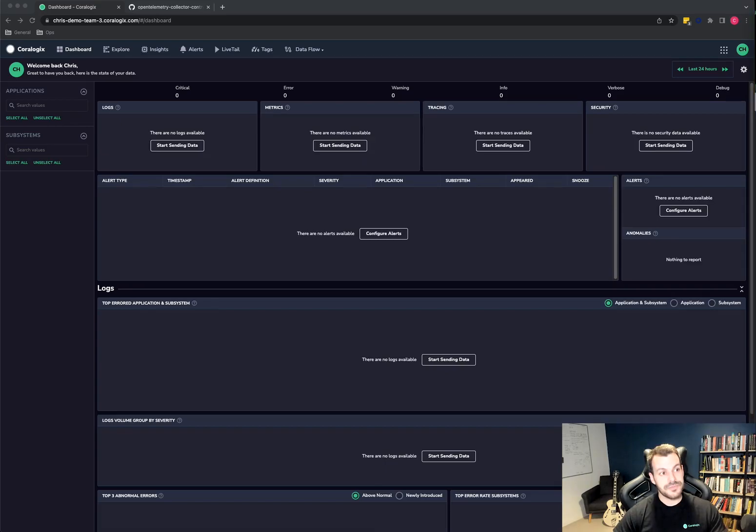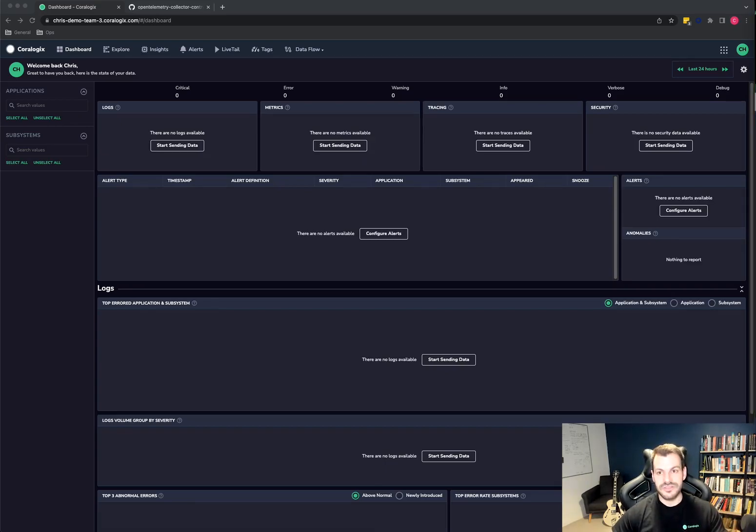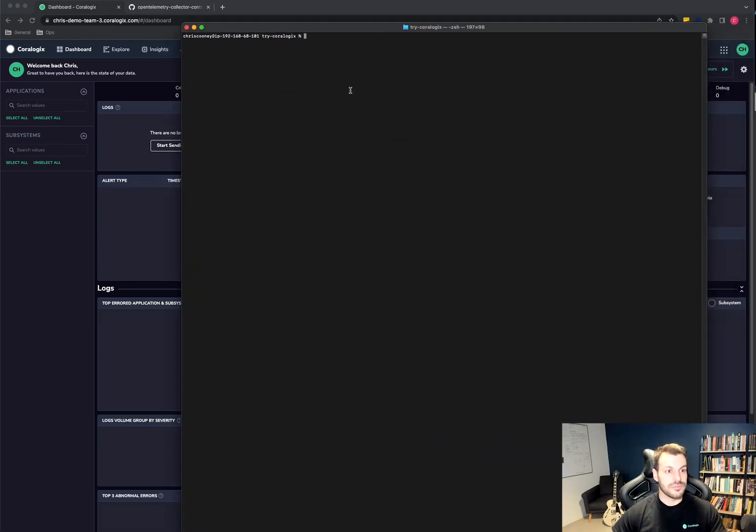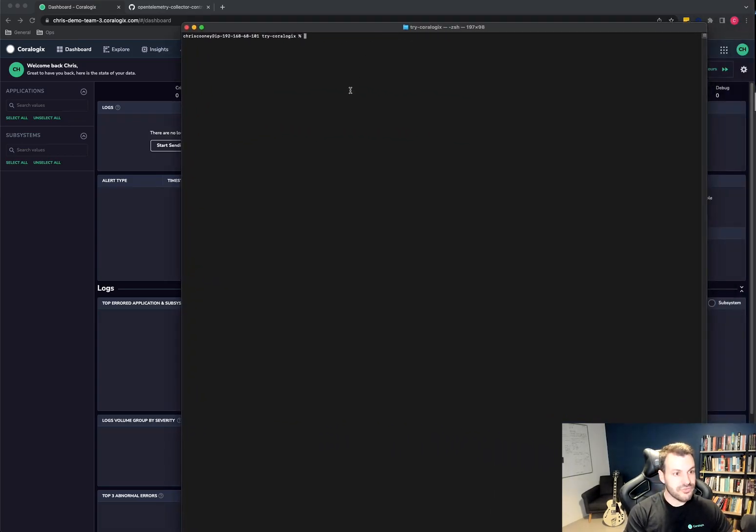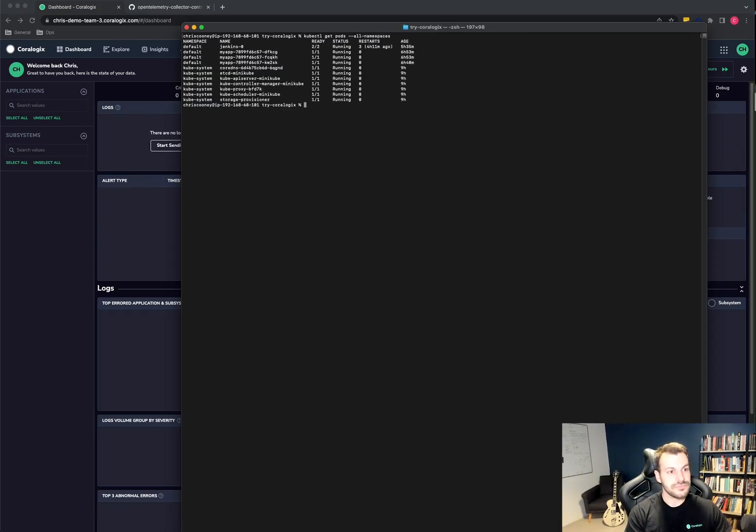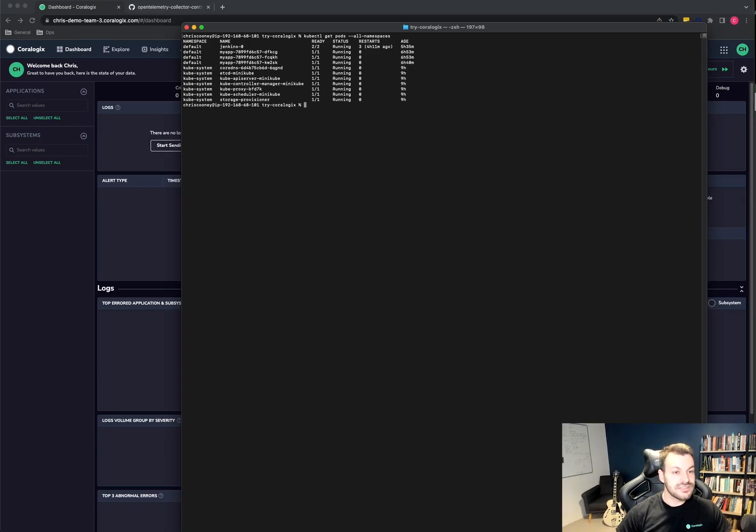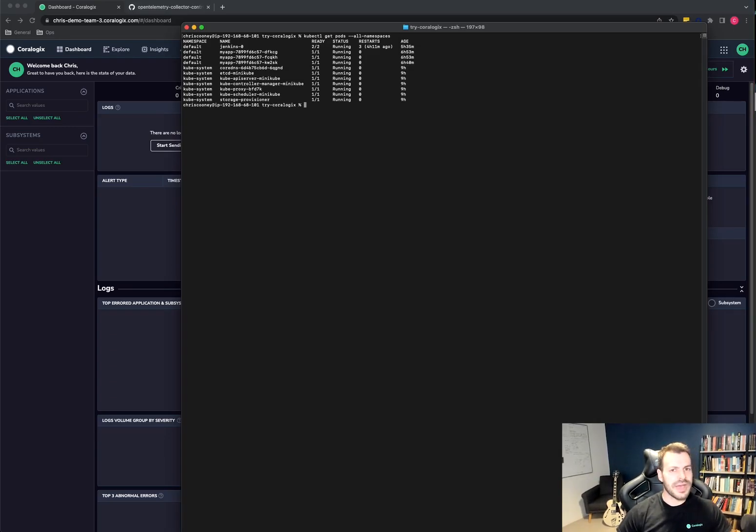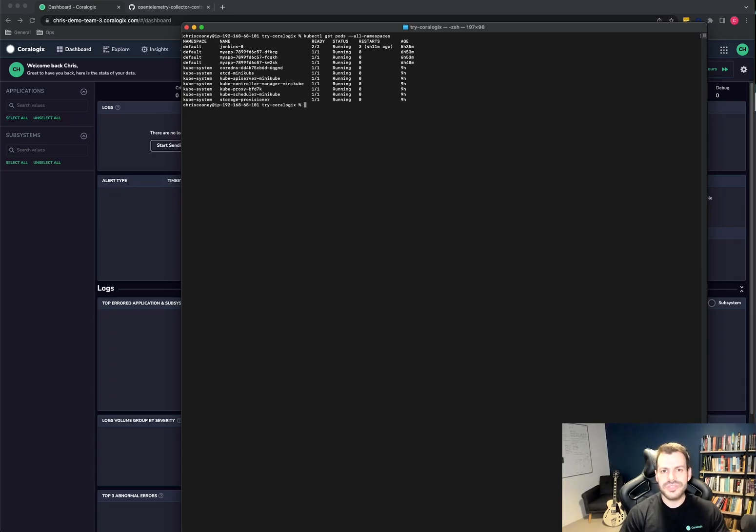So before we pull out any logs or start to install anything, we should just inspect the cluster that we've got. So we've got a terminal here. If I just get the pods and I do it in all namespaces, we can see that I've got Jenkins that's restarted a few times, an instance of my app. My app is just a Docker image that I found on Docker Hub.